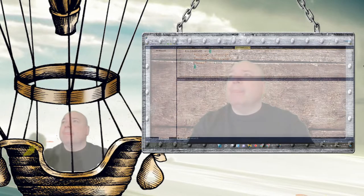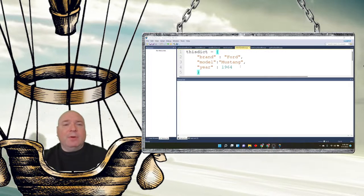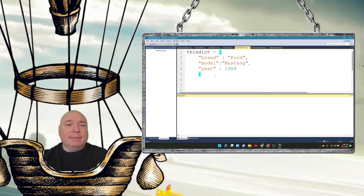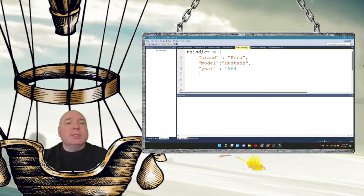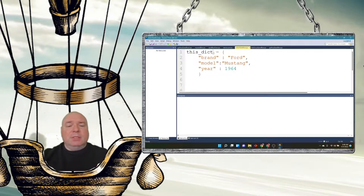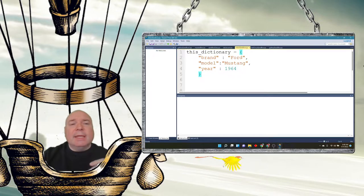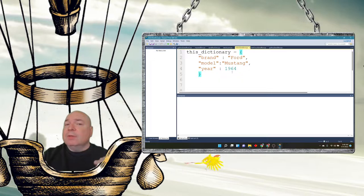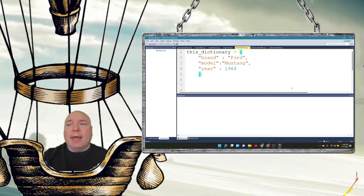Let's take a look at some dictionaries — I typed one out for us. This dictionary uses camel case, and the keys are brand, model, and year. The values stored with each of those keys are Ford, Mustang, and 1964.